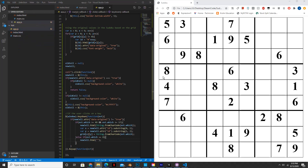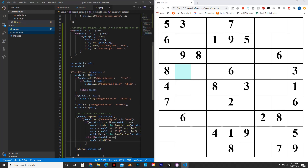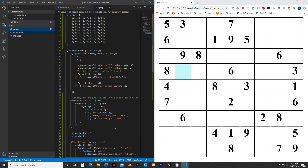Now let's test the program. We reveal the file explorer and open it. As you can see, we're able to place numbers inside the cells and remove them by pressing backspace. That concludes part two of making Sudoku in JavaScript. If you enjoyed the tutorial, please like and subscribe, and don't hesitate to put your questions in the comments. Thank you for watching.